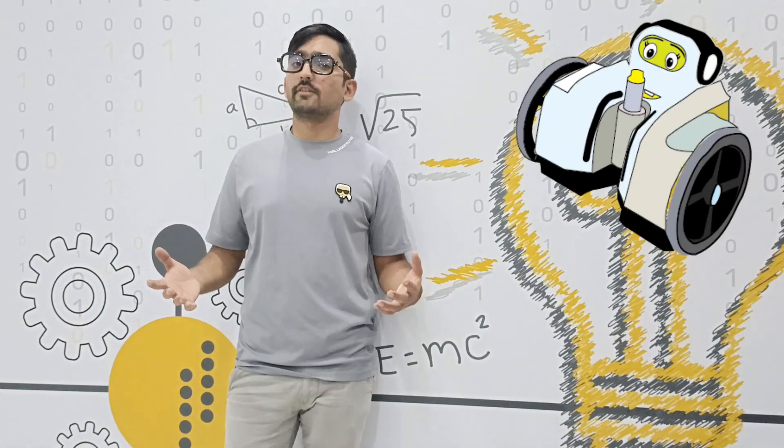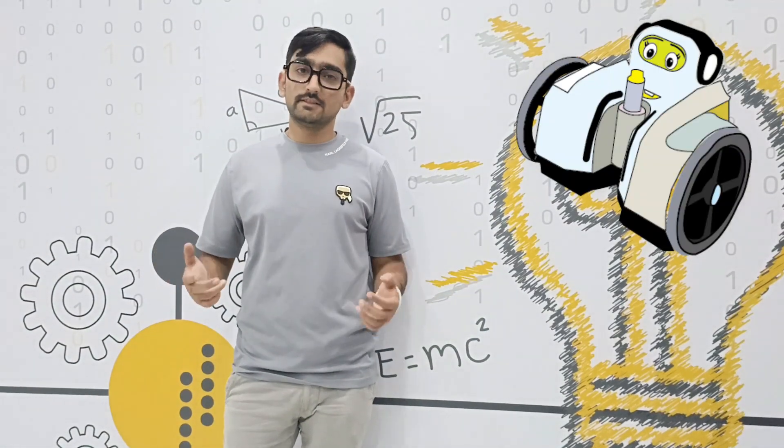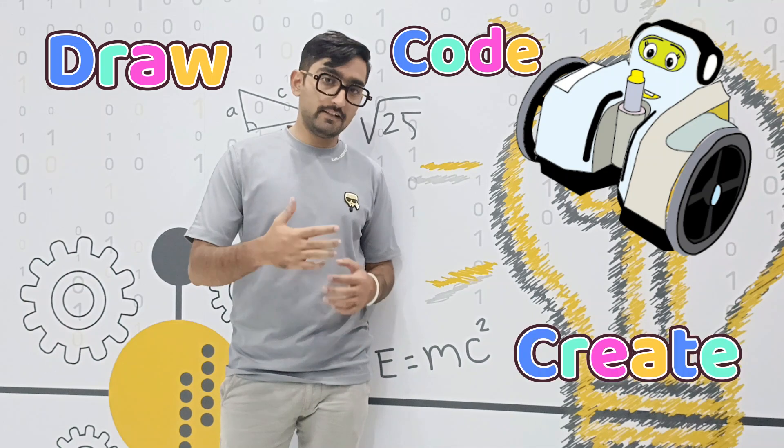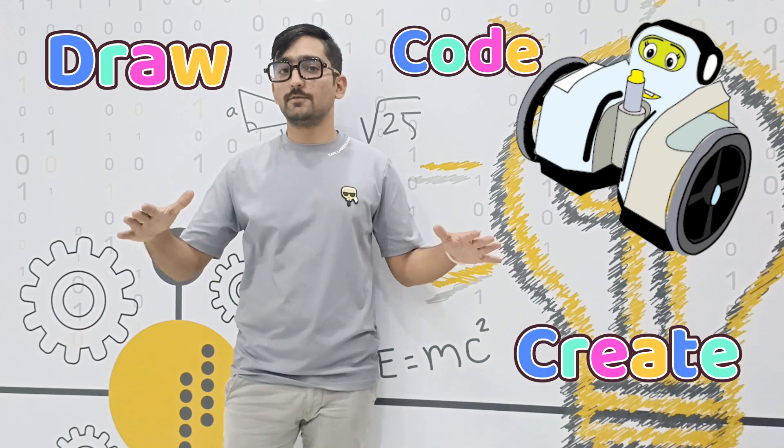Meet Drawly, the robot that lets kids draw, code, and create like never before.